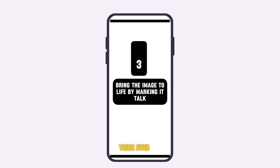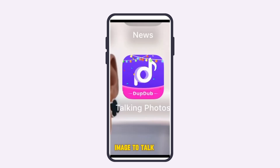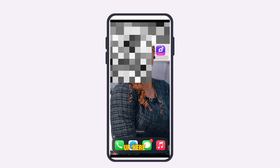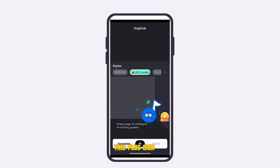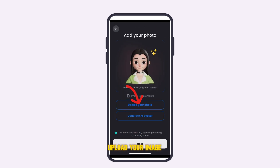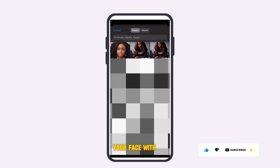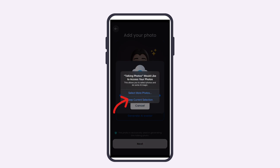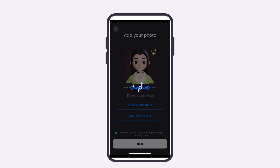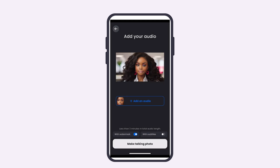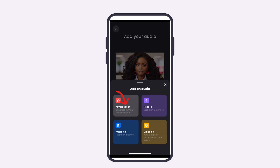The next step is to add a voiceover to the image to make it talk. We're going to use the DubDub app — I've made a video on it and I'll leave the link above. Open the app, click the plus sign, and upload the face-swapped image you just created. Click 'Keep Current Selection' and your image will be uploaded. Then click Next to proceed to adding audio.